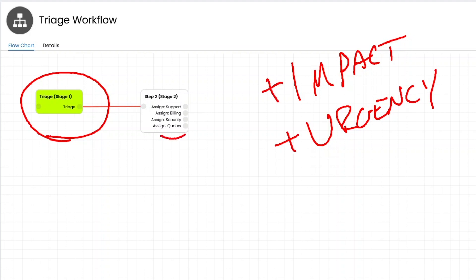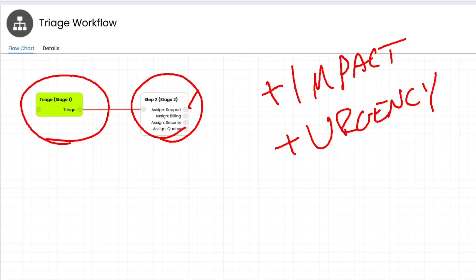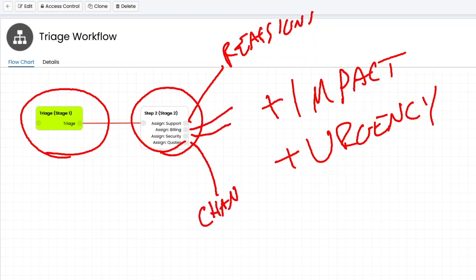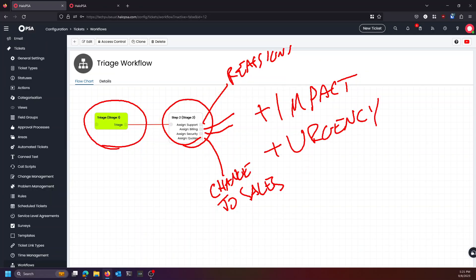From there, we get the options to route that ticket to anywhere we want to go, whether that be to support where you basically are doing a reassign action, or you go to maybe billing or security, or maybe to quotes where you're actually doing change ticket type to sales. That's it. This is a very simple workflow. The idea is just to give you a way to get the ticket into the system, get it flipped over to the type of ticket it needs to be, and get it to where it needs to go in as few steps as possible.